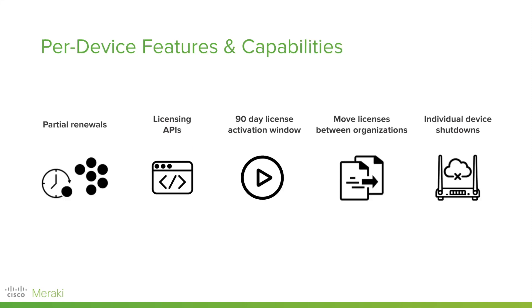In per-device licensing, we have exclusive features and capabilities. You are able to renew all or a subset of devices or networks within your organization.